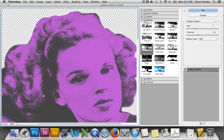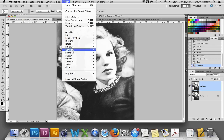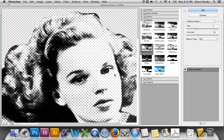If you see a color come up, you might not have your default color set. Make sure black is your foreground color and white is the background color, or press D on your keyboard to reset that. Then go back up to Filter, Sketch, Halftone Pattern. Now you're going to adjust the halftone pattern according to what looks good for your image.